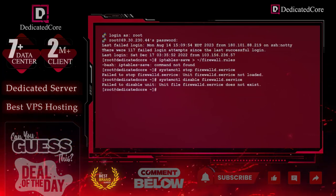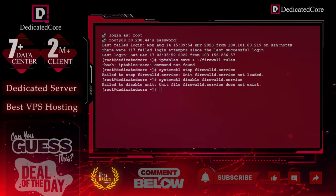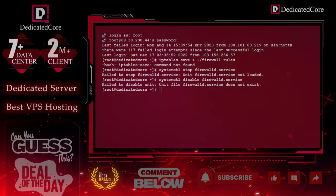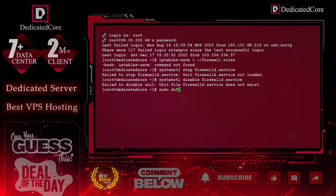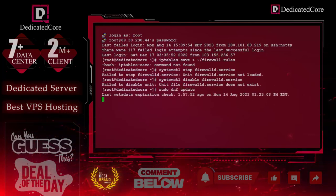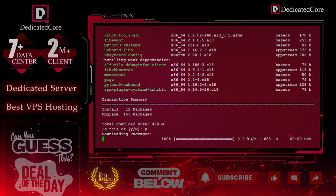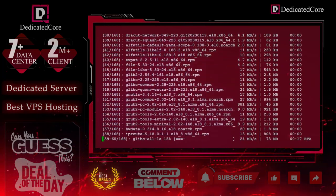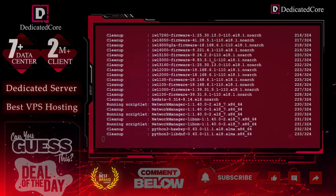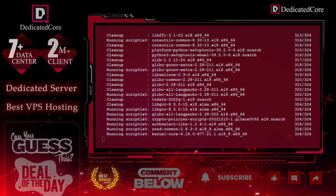Now it is time to update our repositories. To update the repository, we use the command: sudo dnf update. It will take some time — please make sure this process will take five to ten minutes — to update all the repositories so our installation will run smoothly.